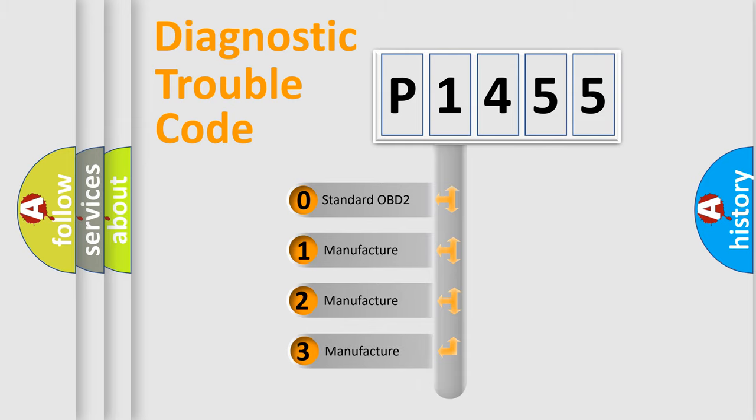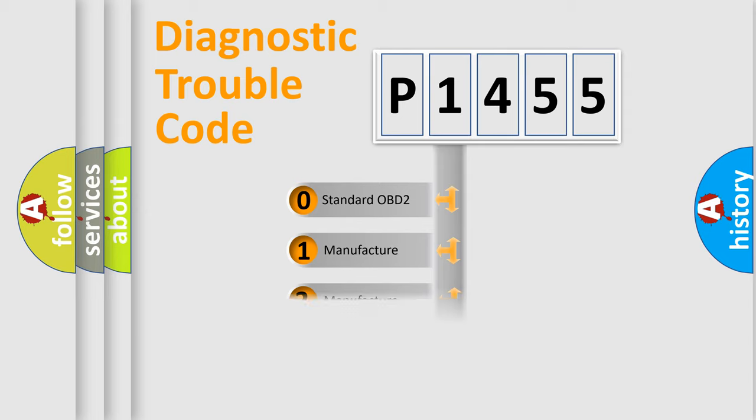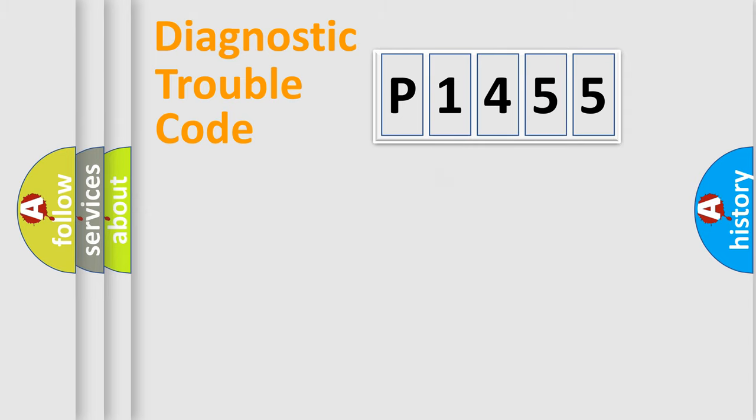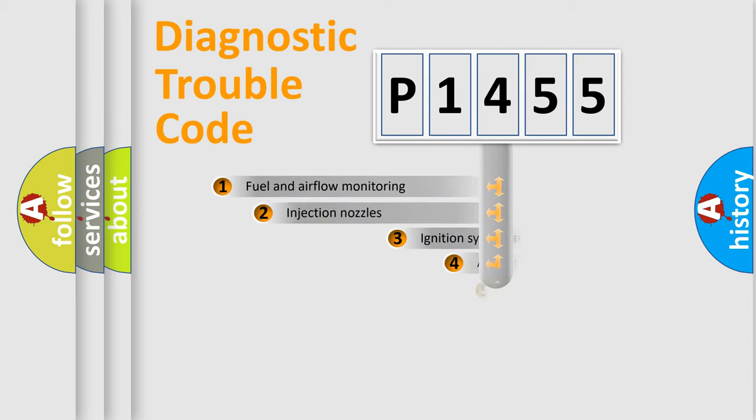If the second character is expressed as zero, it is a standardized error. In the case of numbers 1, 2, 3, it is a manufacturer-specific expression of the car-specific error.